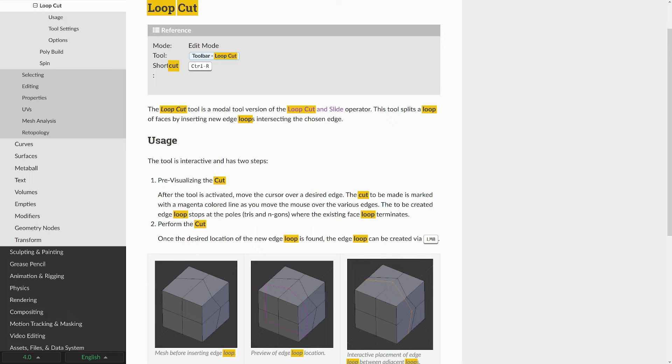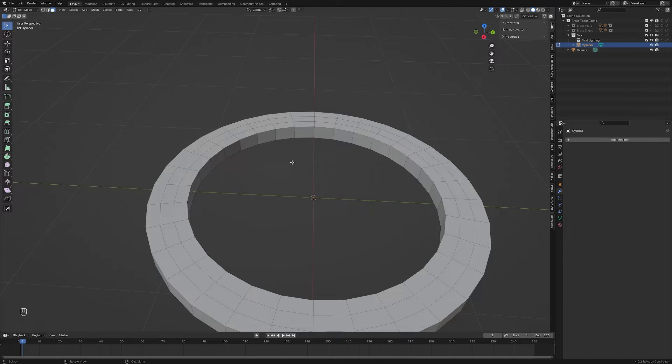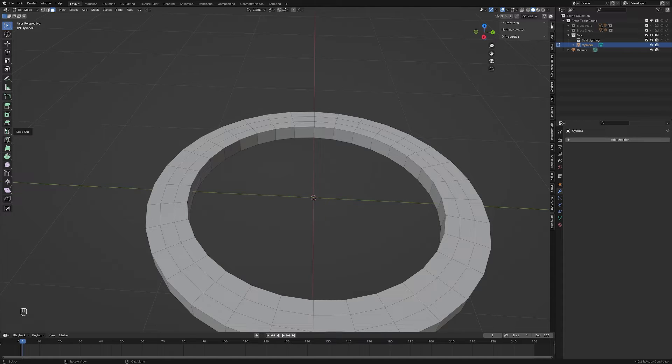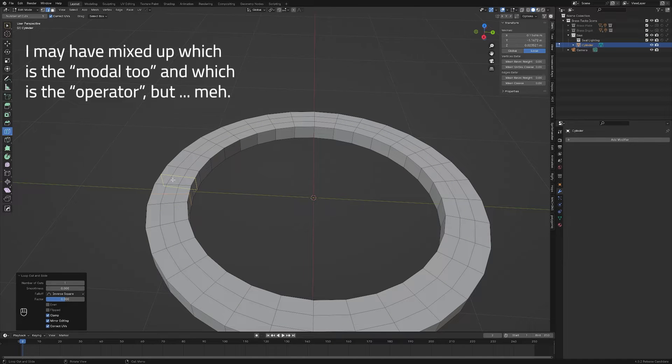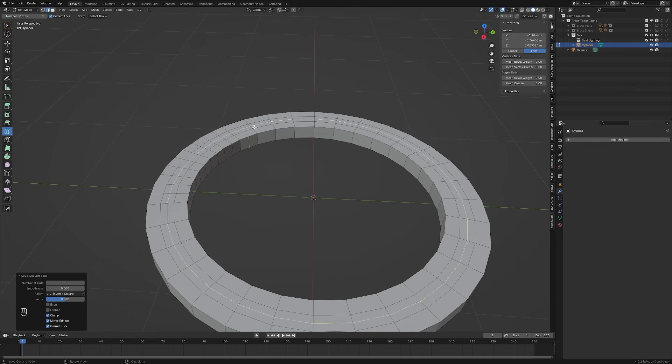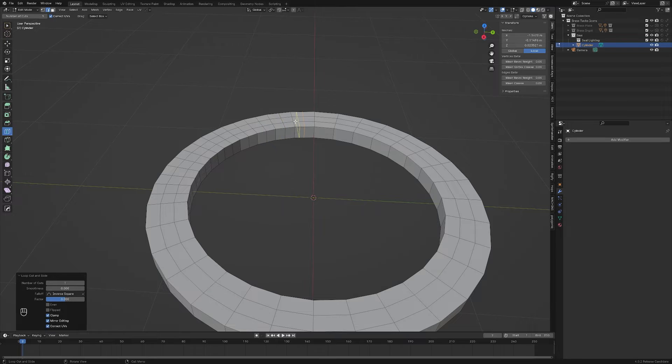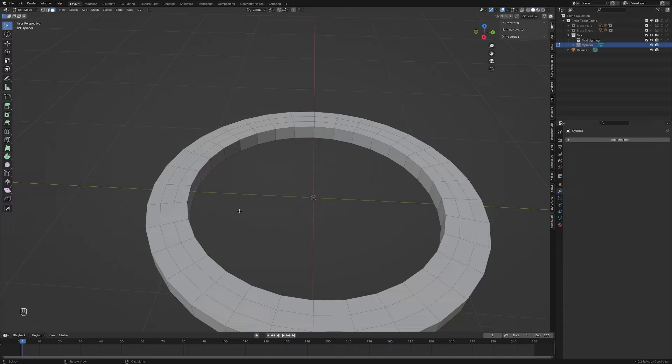One thing I want to point out is that when you press control R, what it's doing is it's giving you the modal tool version of the loop cut and slide operator. You'll often find that sort of ethos here in Blender. If you're wondering where the loop cut and slide operator itself is, it's right here. When you click on the button and use the tool, it behaves slightly differently, and I'll admit it's not something I personally do, so I'm not going to speak too much about it. But feel free to experiment, because what works for you may not be the same thing that works for me.